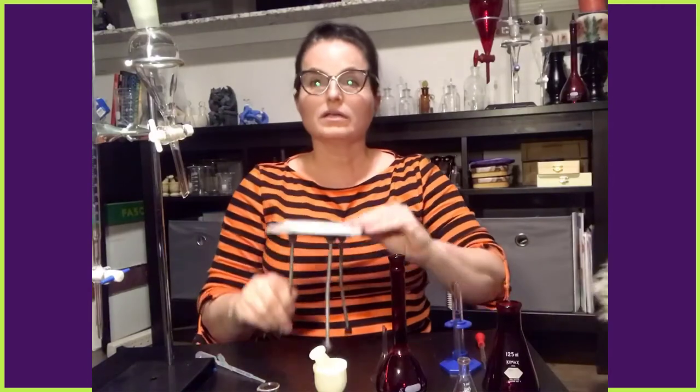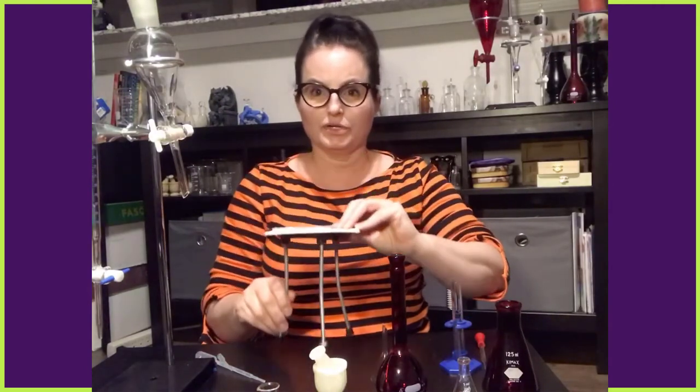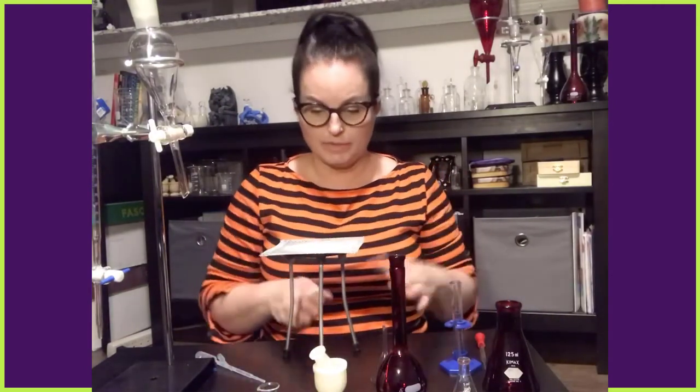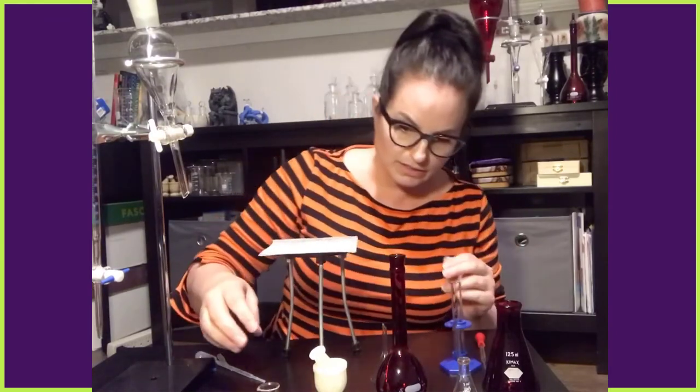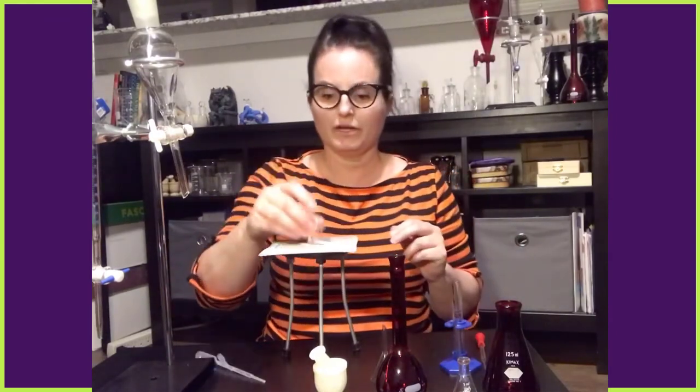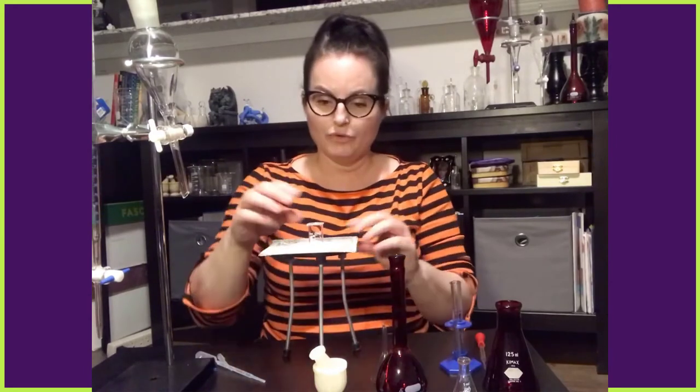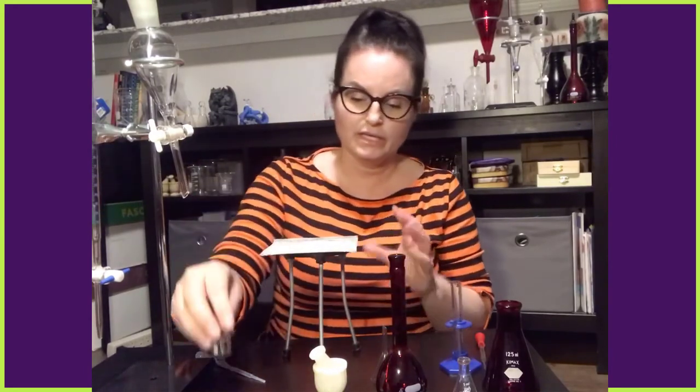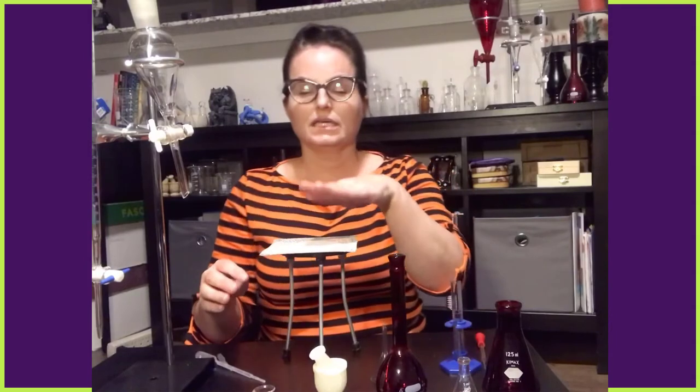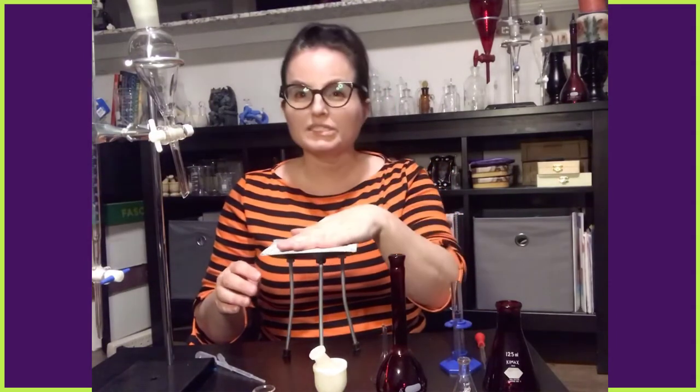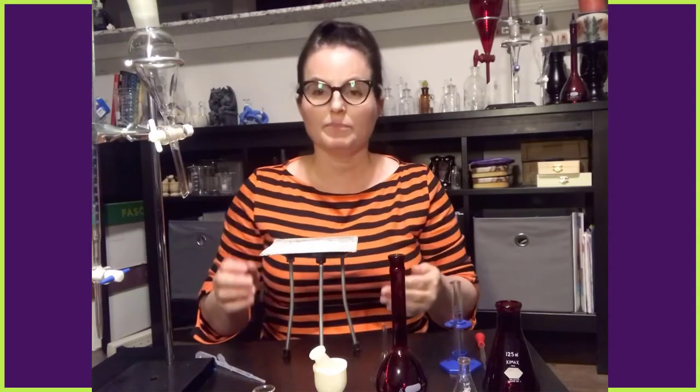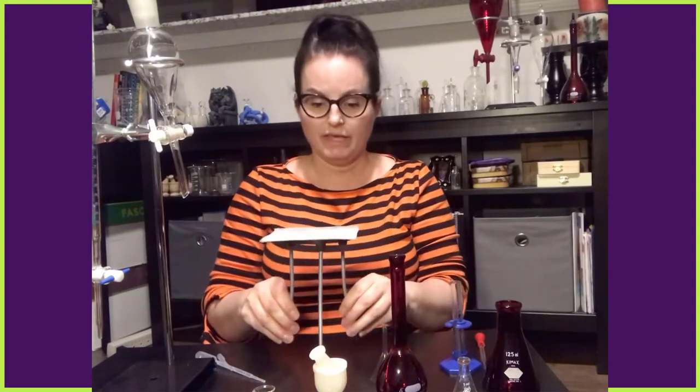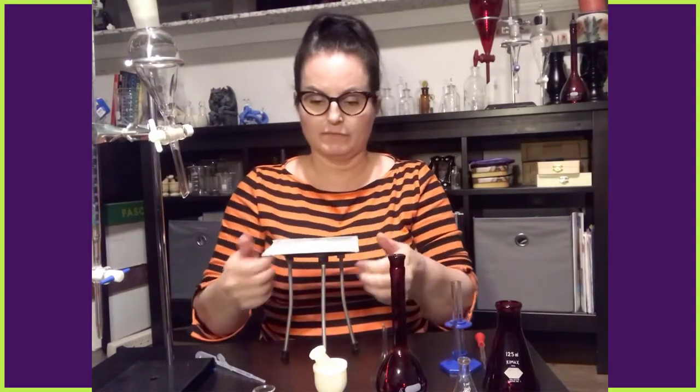So if you put a Bunsen burner or even an oil lamp under here, then you can put your larger beaker on top. And then you can heat up the liquid. You can put an evaporation disc, all kinds of things. If you need to heat something up and you're going to use a flame, then you would use the tripod.